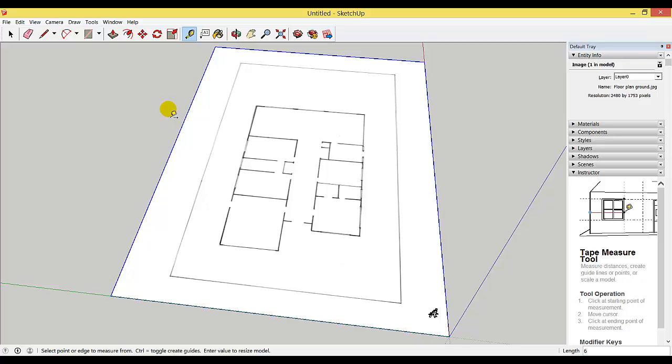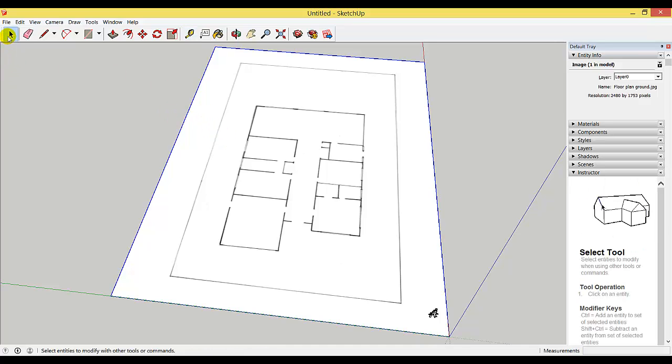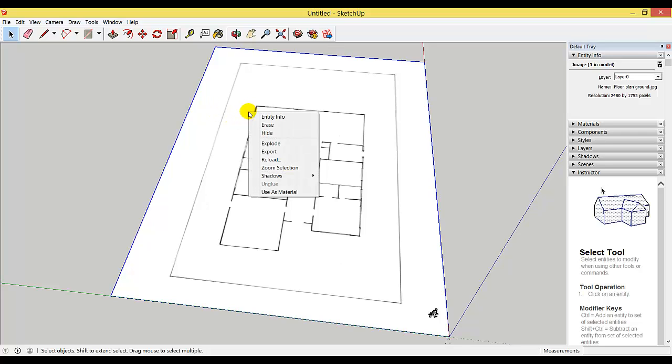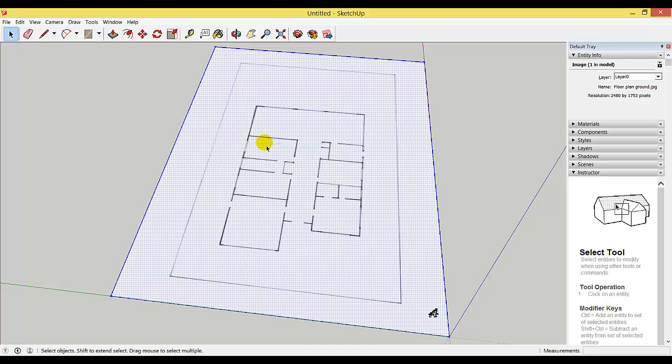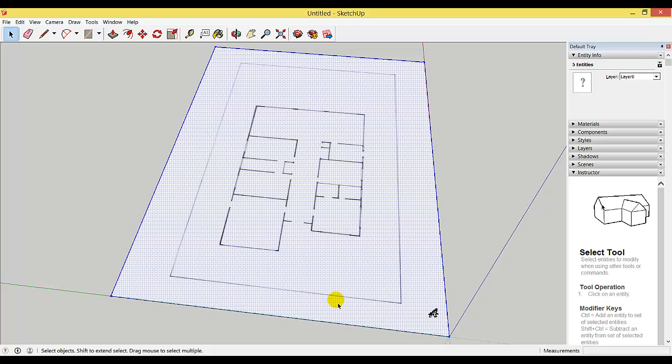I also need to turn my imported JPEG into a texture so I can edit it in Google SketchUp. To do that, click on the selection key, click on the floor plan, right-click, and select Explode. You should note that your floor plan now has dots all over it, just like mine.